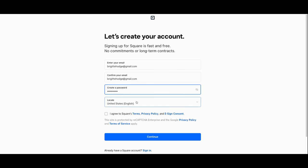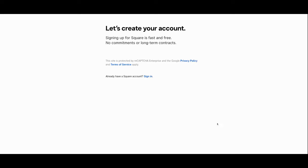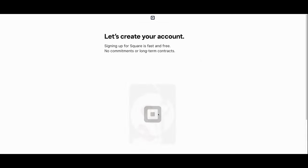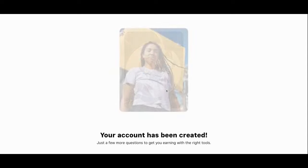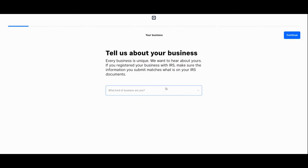You'll also designate the location of your business, which in this case is the United States, as well as agree to Square's terms and conditions. With that your account is created and you'll tell Square a little bit about your business.